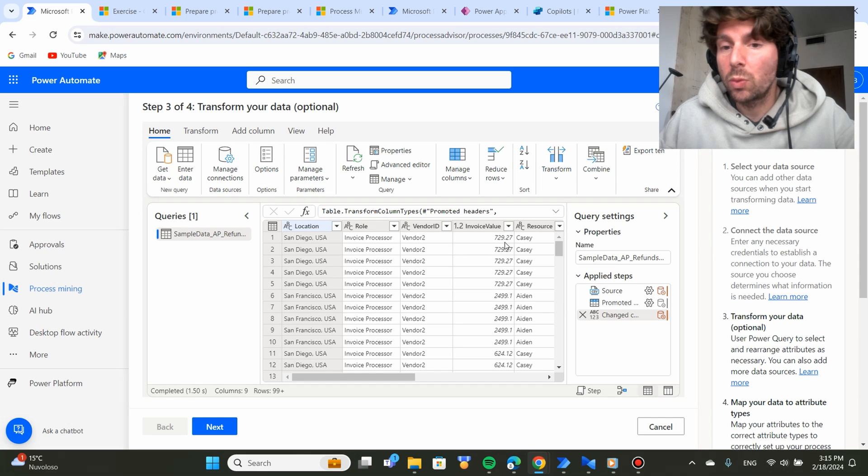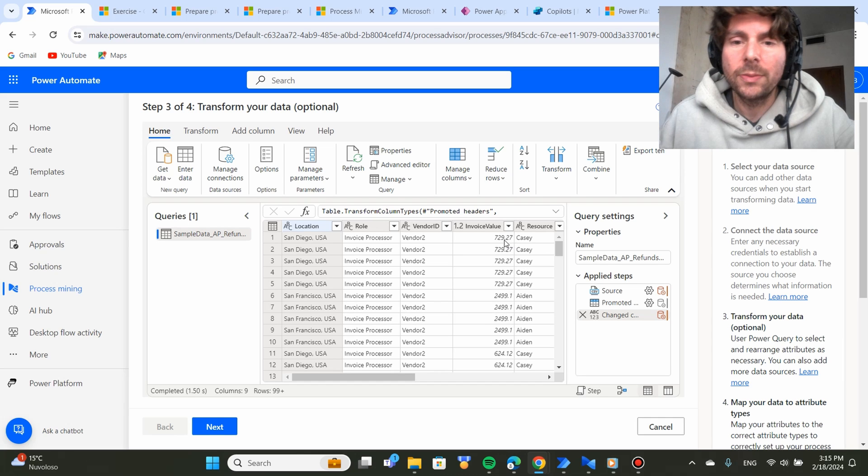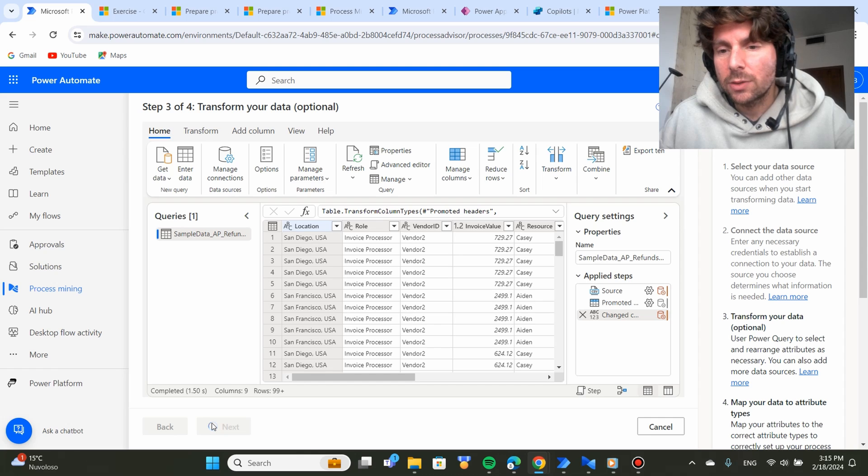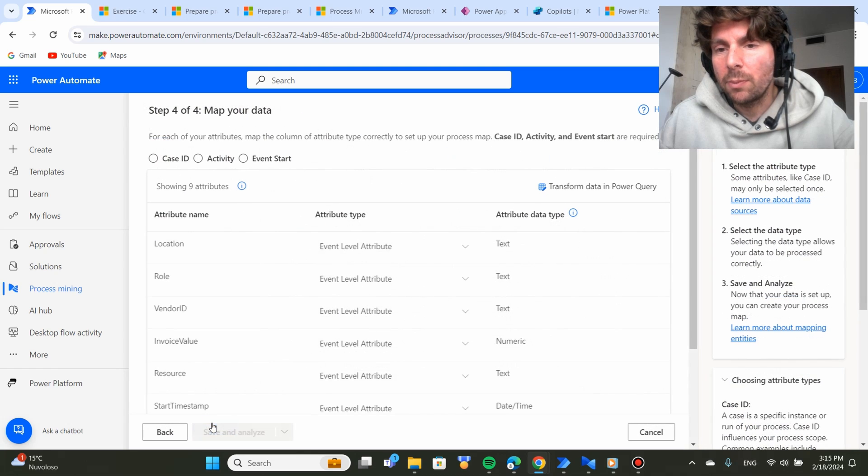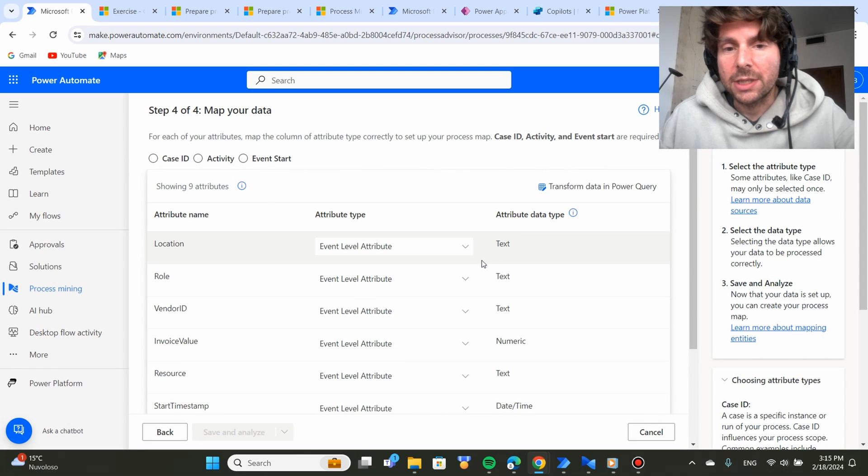So if you had, for example, you want to change this from a dot to a comma, this would be the perfect step where you would normalize your data. And after we click Next, we are ready to import our information inside of Process Advisor.